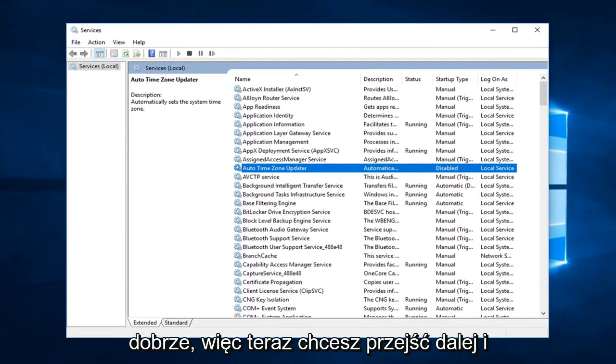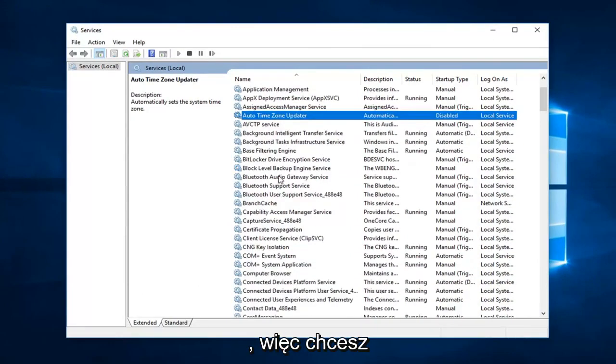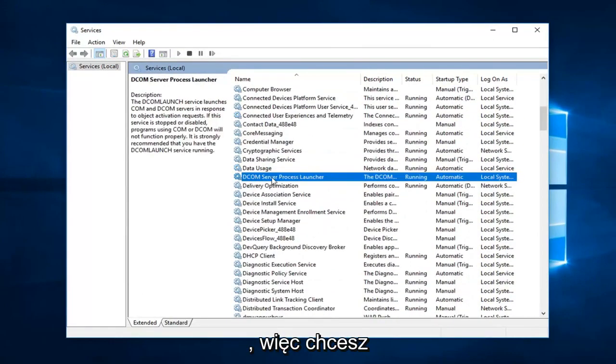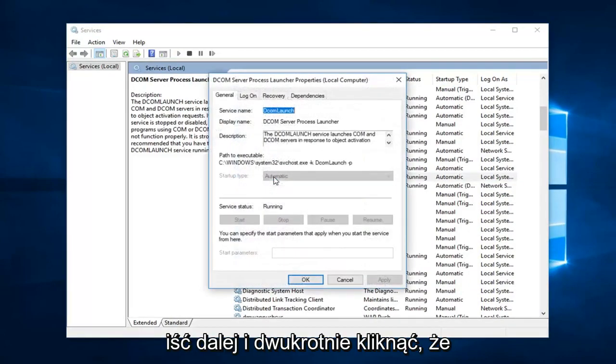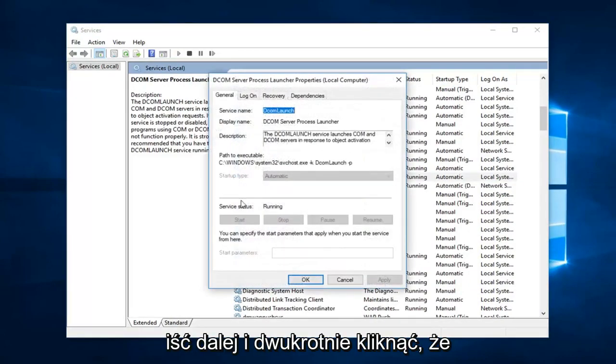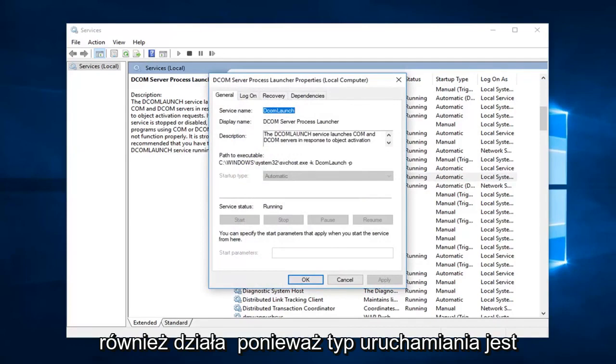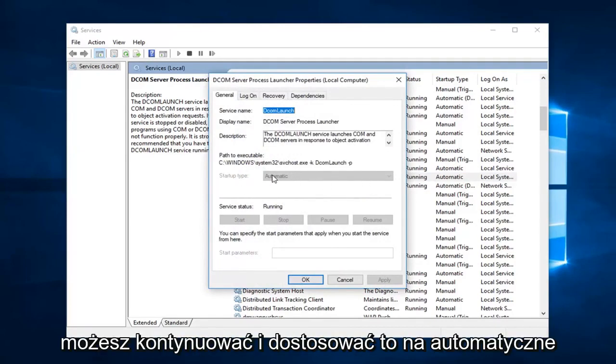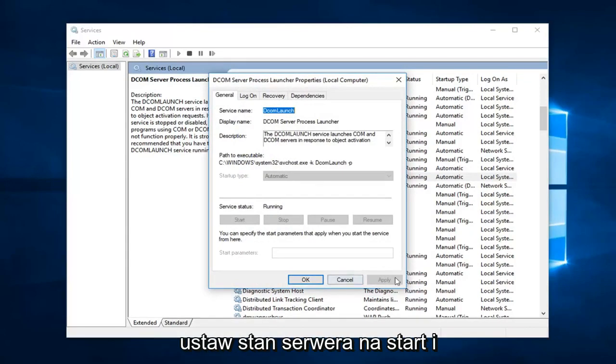Now you want to go ahead and scroll down to get to the DCOM Server Process Launcher. You want to go ahead and double click on that. You want to make sure service status is running as well as startup type is automatic. If it was not running and automatic you would have the ability to adjust this to automatic, set the service status to start, and then left click on apply and okay.